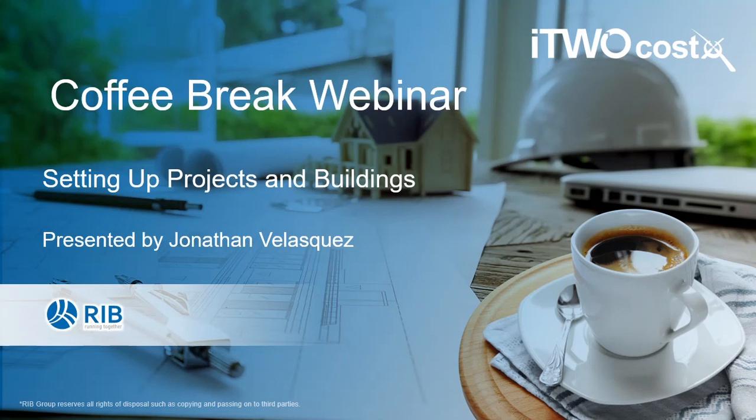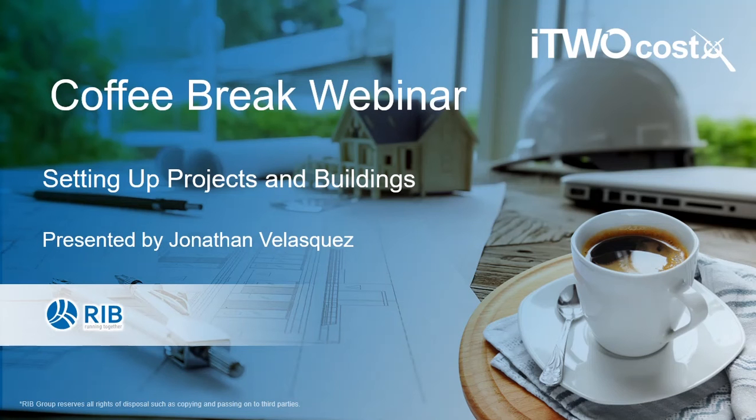Hello and welcome to this month's iTWO COSTX Coffee Break webinar. My name is Jonathan Velazquez and I am a consultant at RIB.